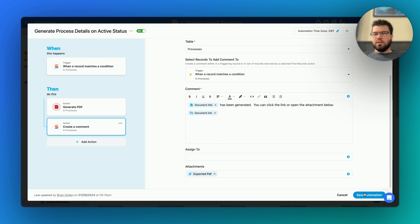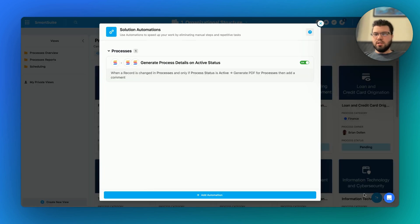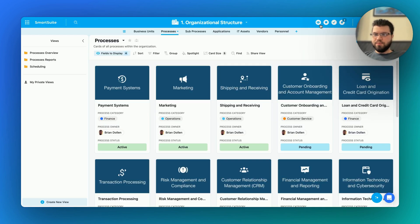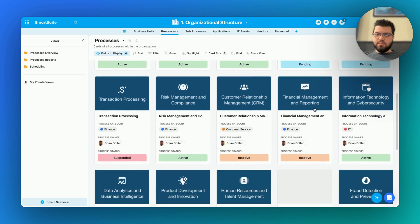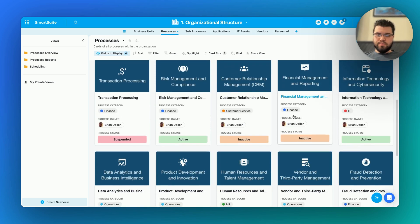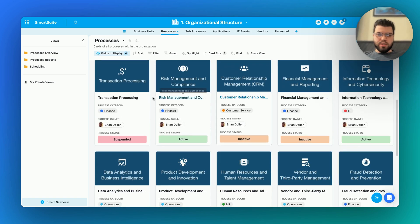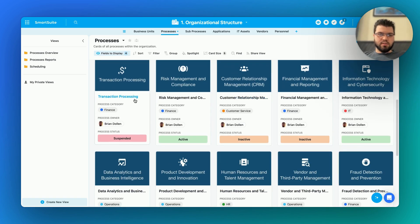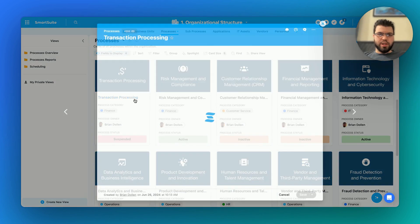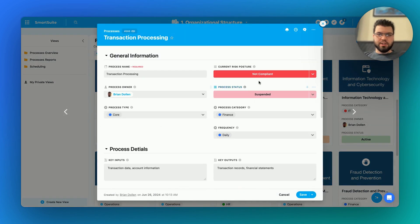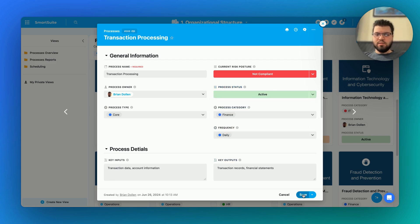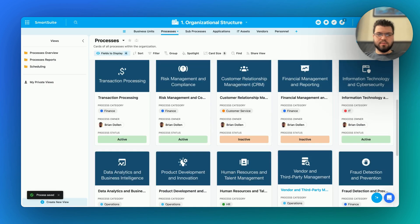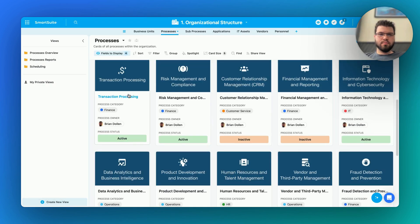Let me save that automation and show you how it works. In this case, we'll change Transaction Processing back to Active, and now if we open the record back up,